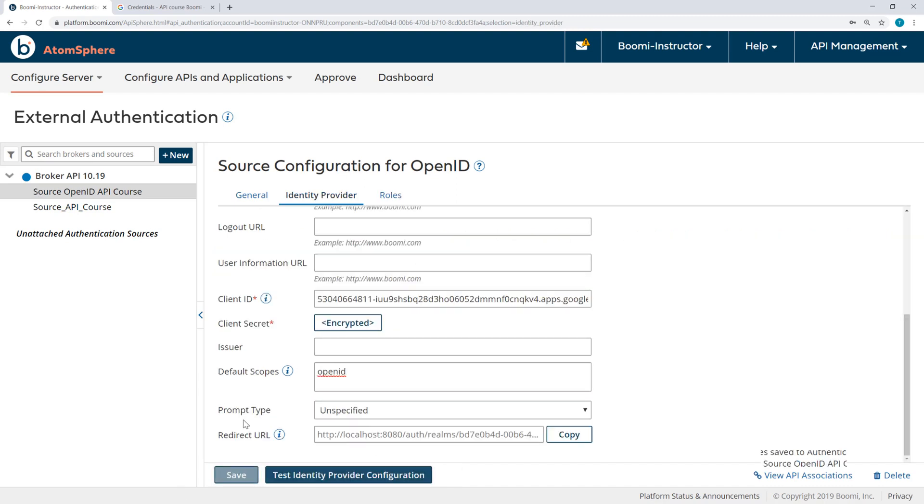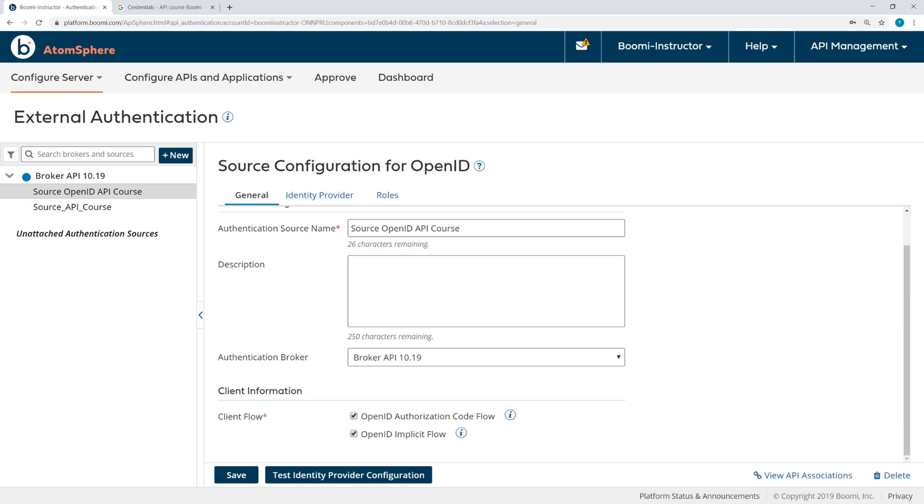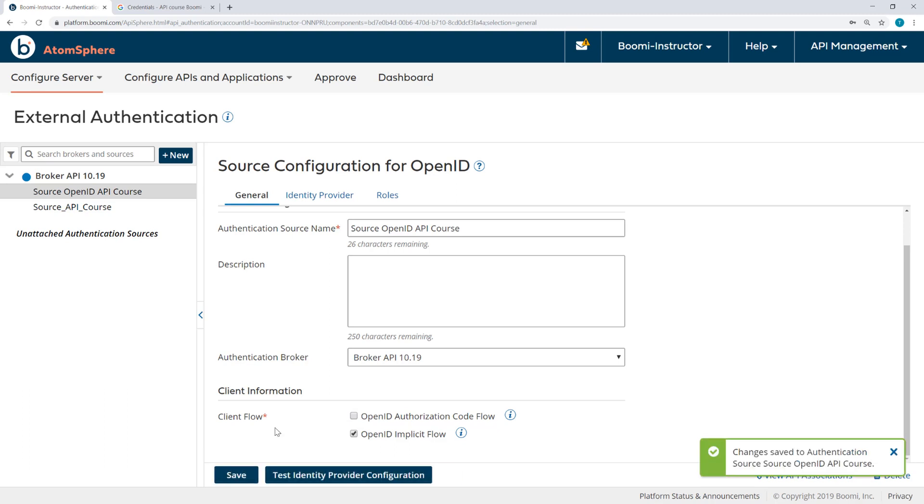We can now test the IdentityProvider configuration. If I come to the General tab, now because we're using localhost, KeyCloak is the localhost, and so the test button flow needs the platform to call back to the localhost. And in this case, the platform thinks it is itself. So we need to configure the Client information by unchecking OpenID Authorization Code Flow. Save that. And now I can test the IdentityProvider configuration.